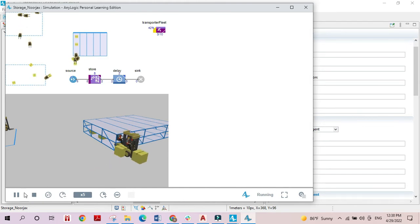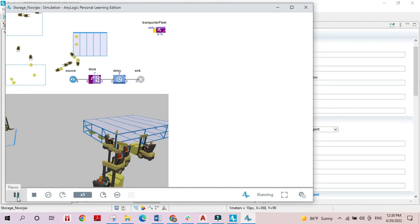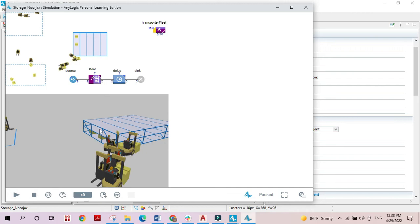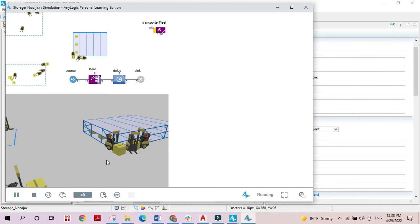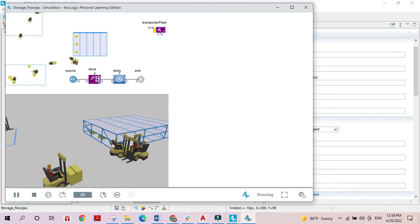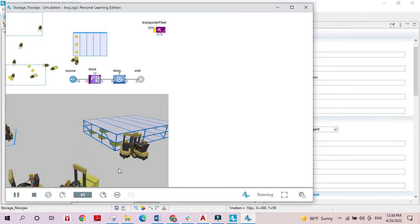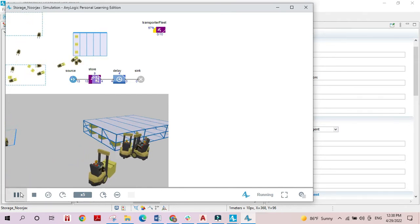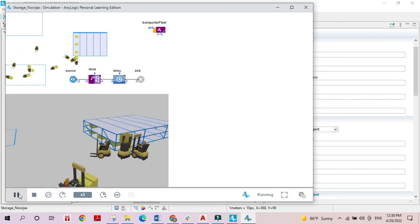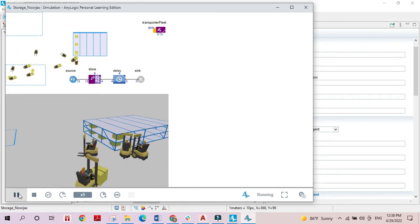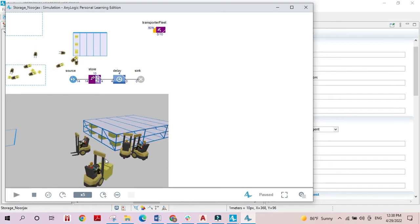As you can see, each slot in the bay is filled up independently. When one slot is finished, the second slot will be filled, and finally when the bay is completely filled the transporters will move on to the second bay.